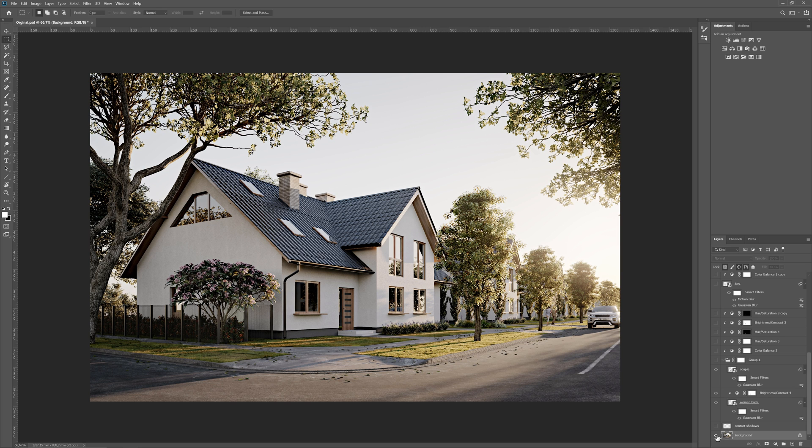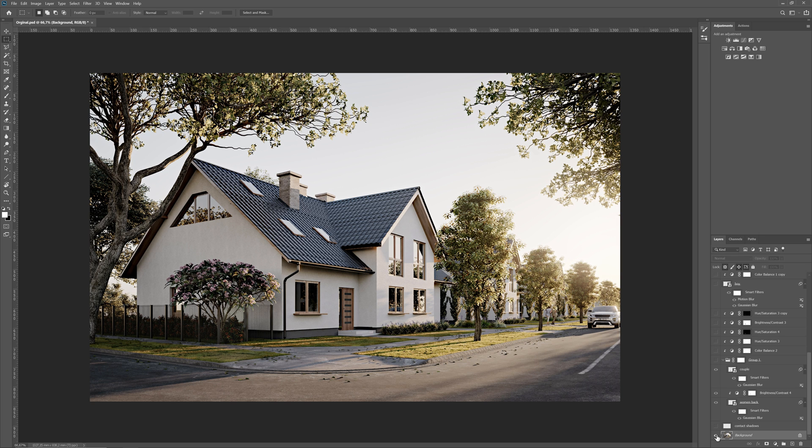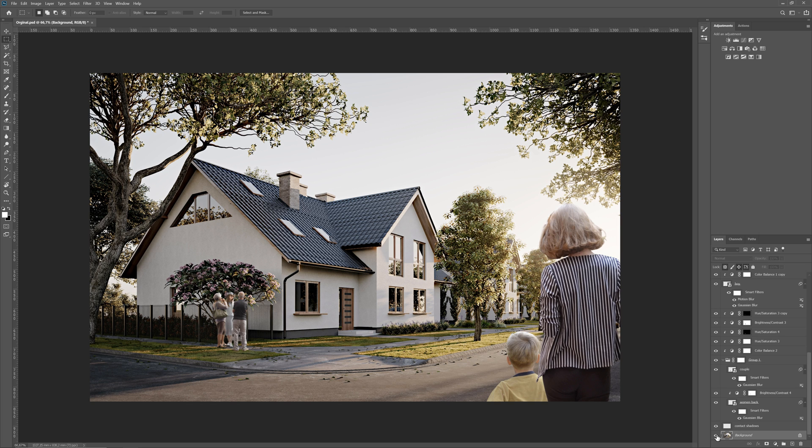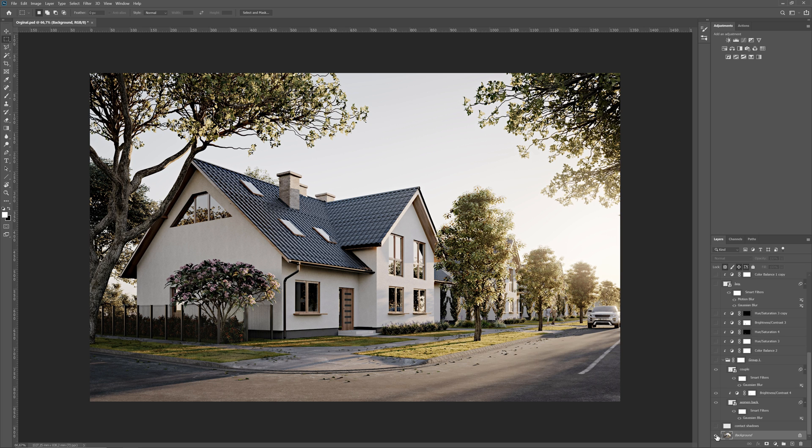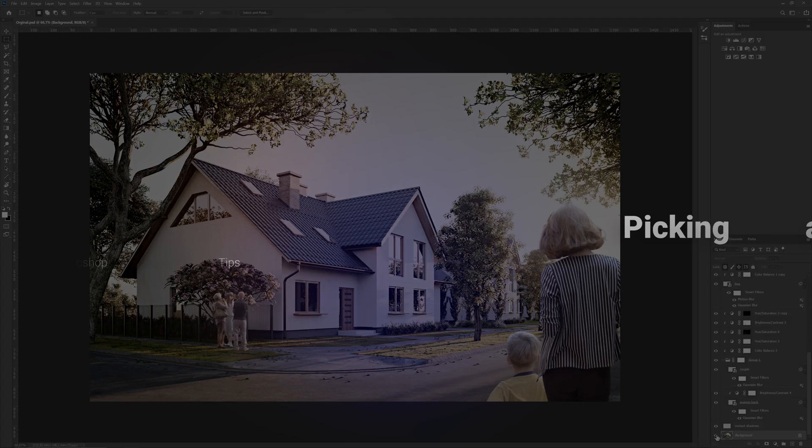By clicking with Alt again on this, I will turn on the rest of the layers back. This way, I can easily switch between the initial and final results to compare how my post-production works. Cool, isn't it?